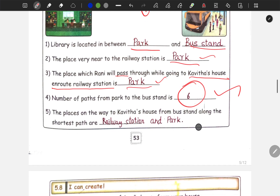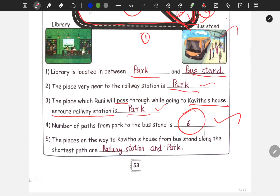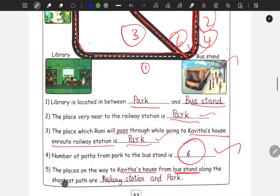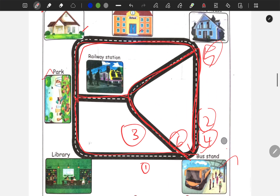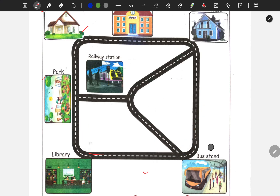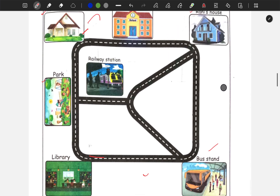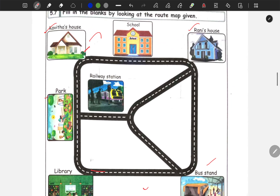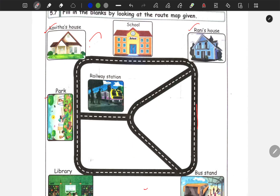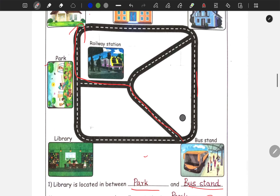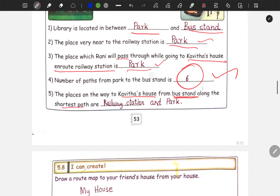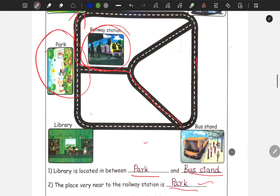Next: the place on the way to Kavitha's house from the bus stand along the shortest path. The bus stand is here and Kavitha's house is here. The shortest path goes through the railway station and park. So railway station and park is the answer for this question.